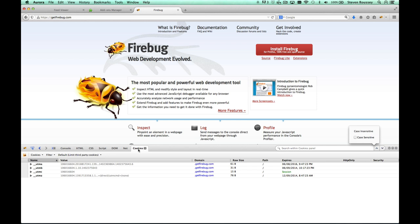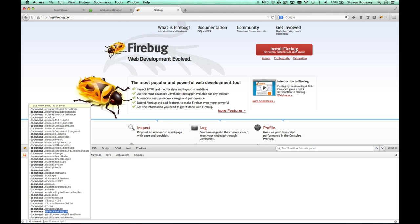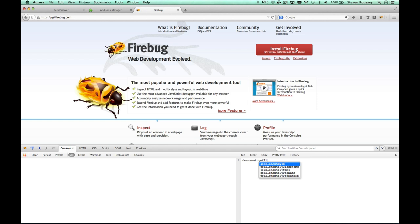Firebug has long had autocomplete. For example, down in the command line, looking at document and then get element by ID. That was pretty easy. But we also have the large command area. Here, document. Now you have to hit a tab key. And there. There we have it. Get element by ID. Now, that makes things easier.